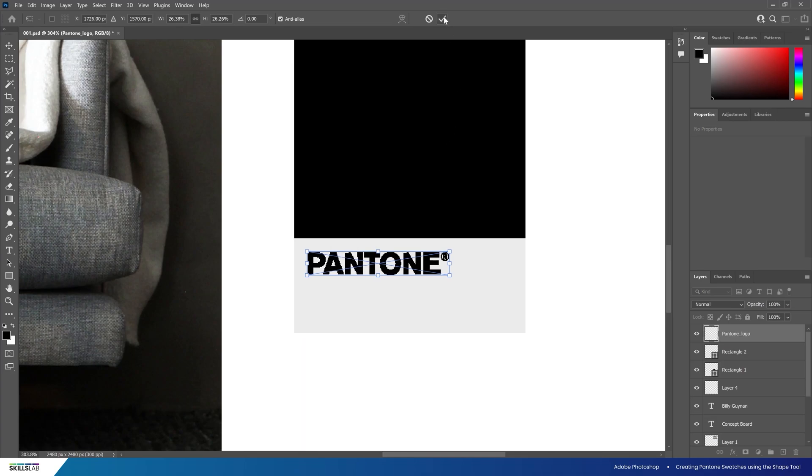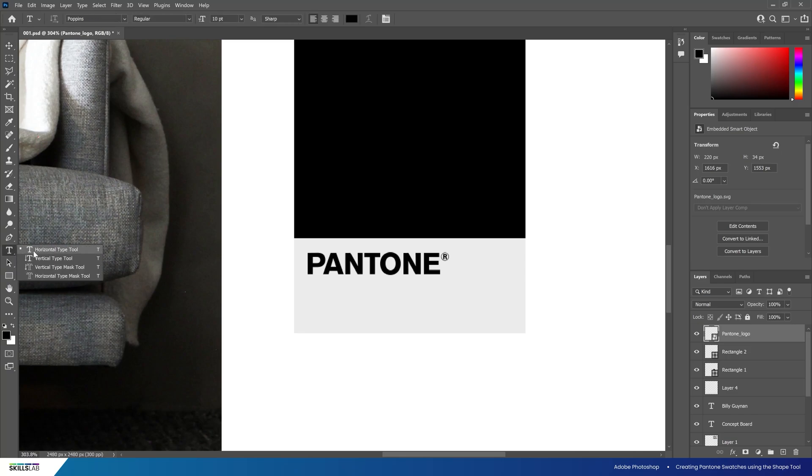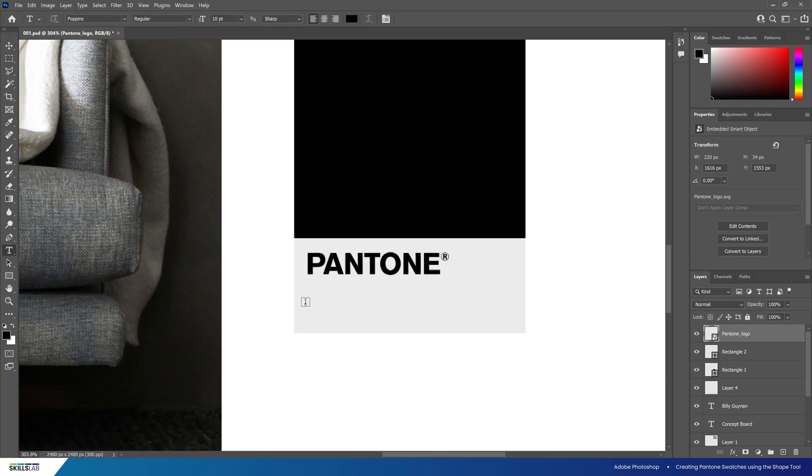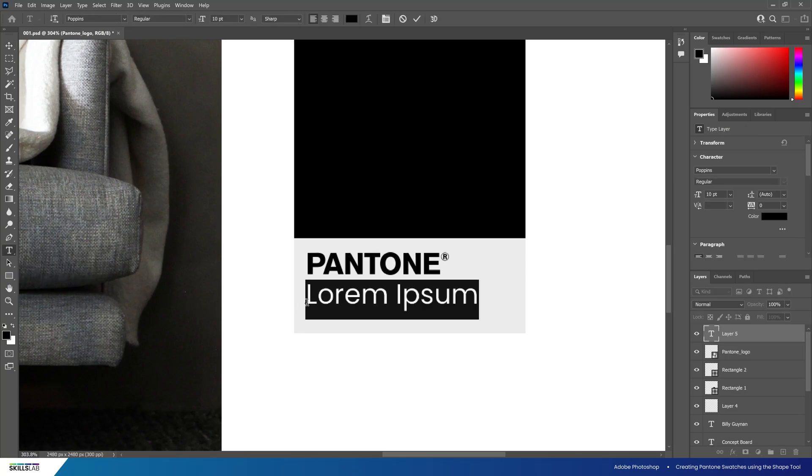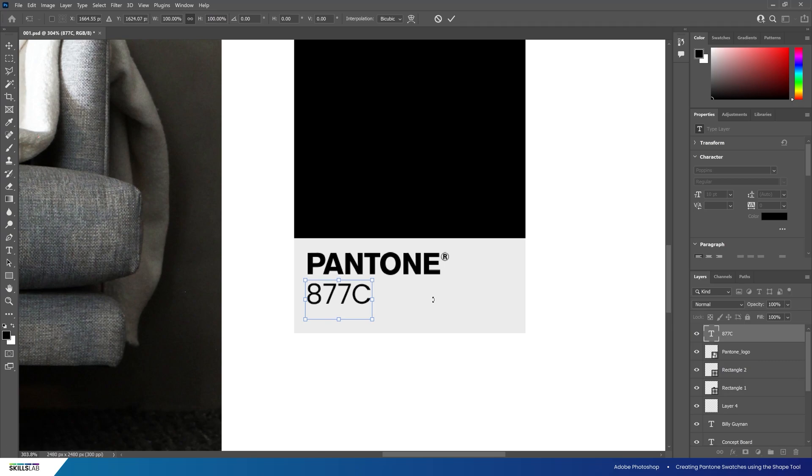Now we've added the Pantone logo, let's add some text for the colour samples. Click the text tool and then click directly below the P in Pantone. Then type the first colour reference from the sofa in our image which has the Pantone code of 877C. Click the tick and move it into position using the free transform tool. Alternatively use the arrows on your keyboard to nudge it into position.